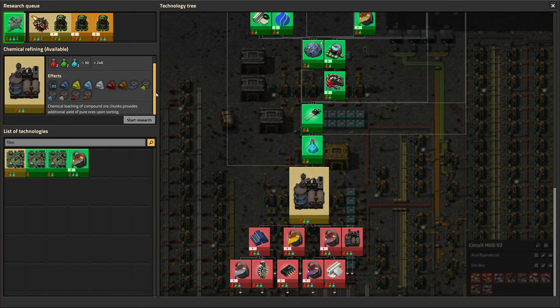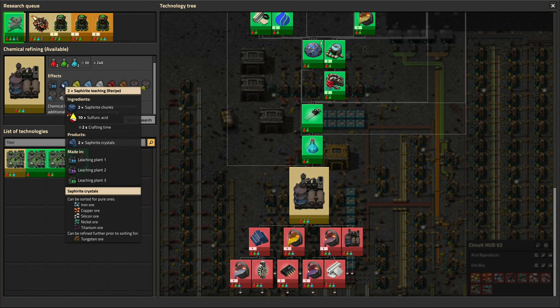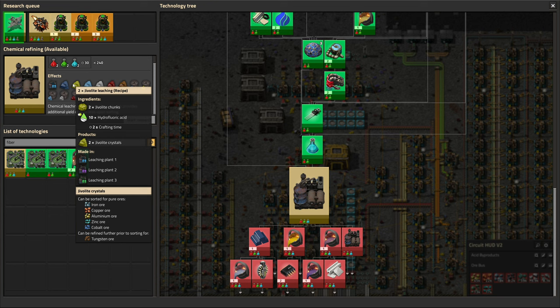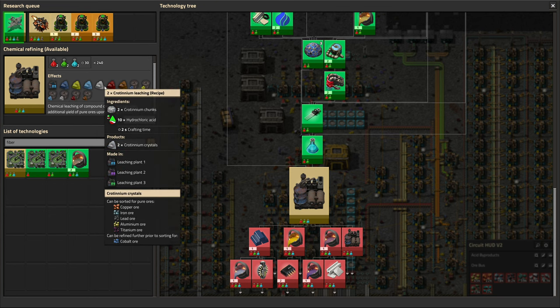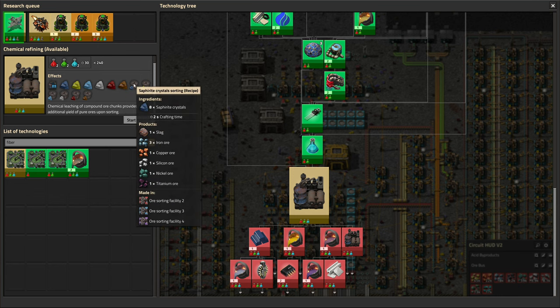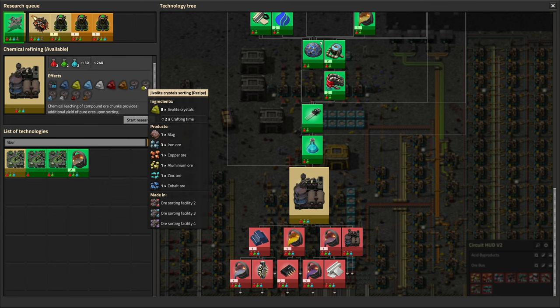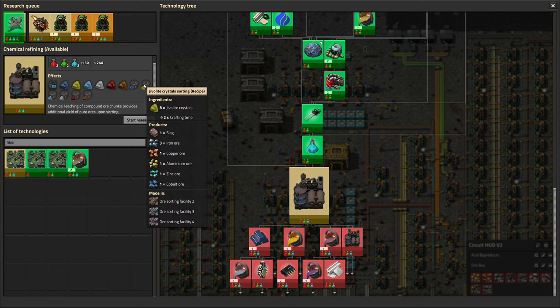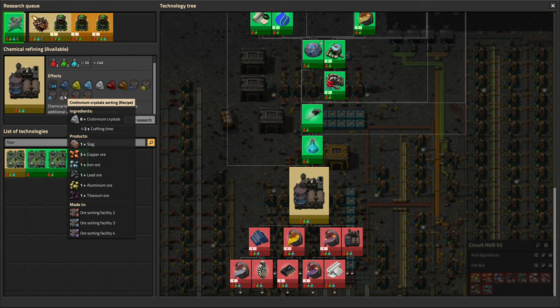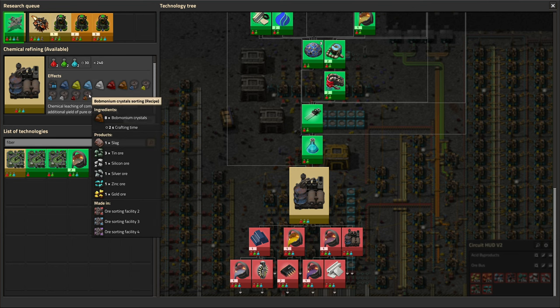But nonetheless, we can do a quick discussion on tier three here. It's a lot simpler than tier two, where you have these leaching plants and you take saphrite chunks and add some kind of acid to get saphrite crystals or any of the other crystals. And this is a dump for all of those acids. So we've been building up acids up until now. But this is a way to make it all disappear really fast. And then when you sort them, you get an additional two resources out of the different crystals. And they start to overlap a little bit. So with saphrite, we get a nickel and a titanium. Jivalite will give us a zinc and a cobalt. Xerotite gives us a tin and a uranium. Crotinium is an aluminum and a titanium. Rubite is a silicon and a gold. And baumonium is a zinc and a gold.